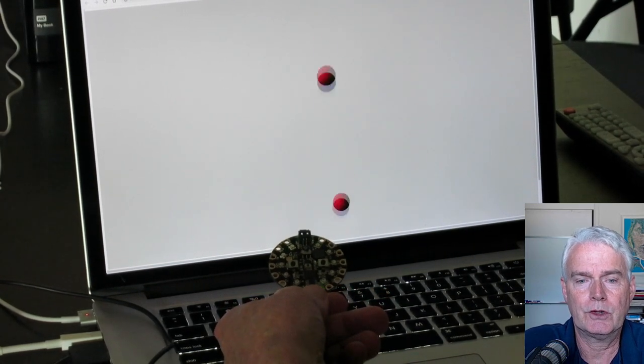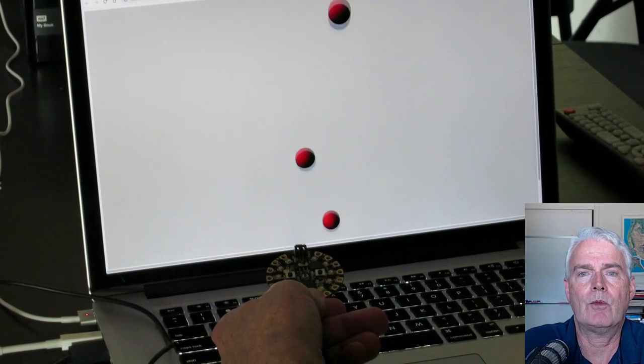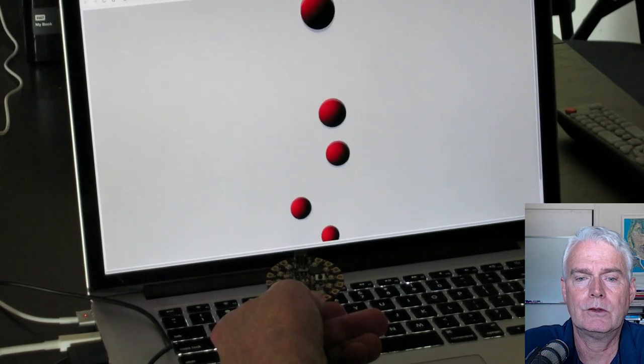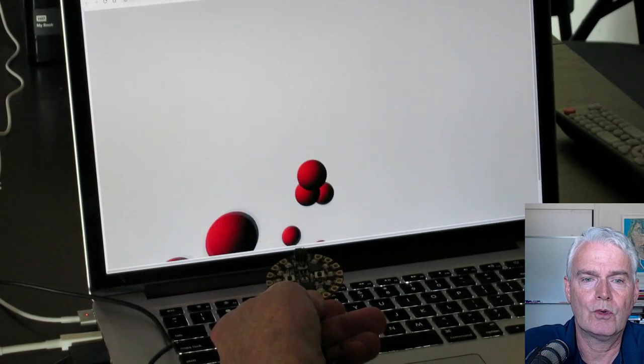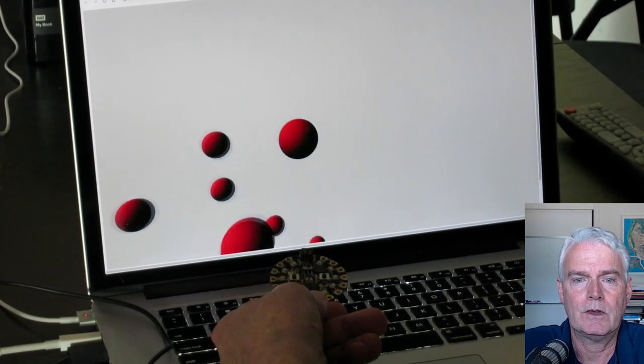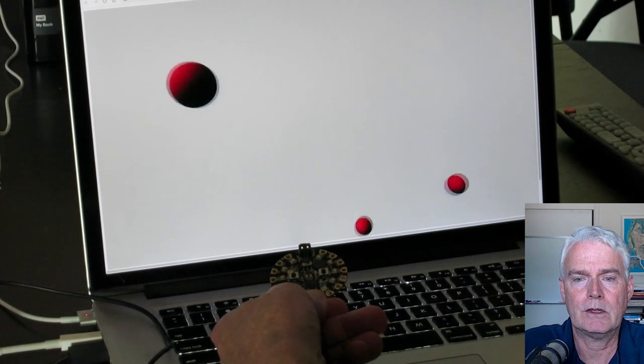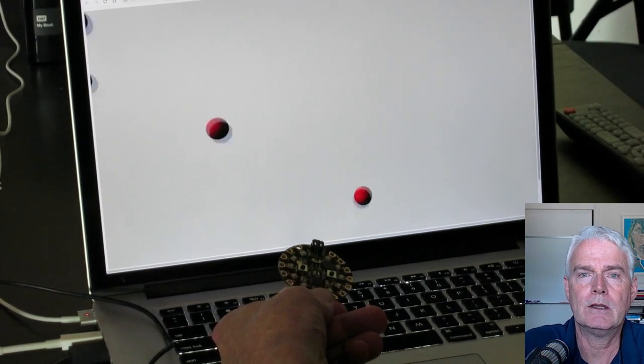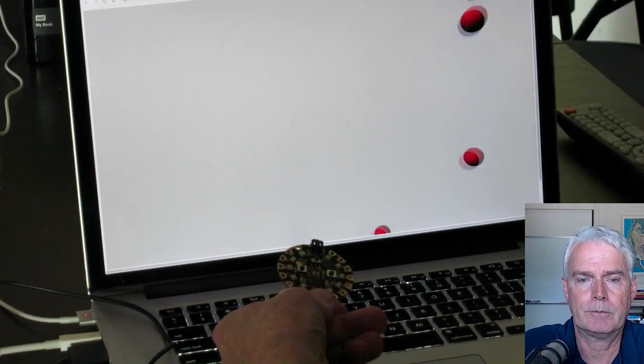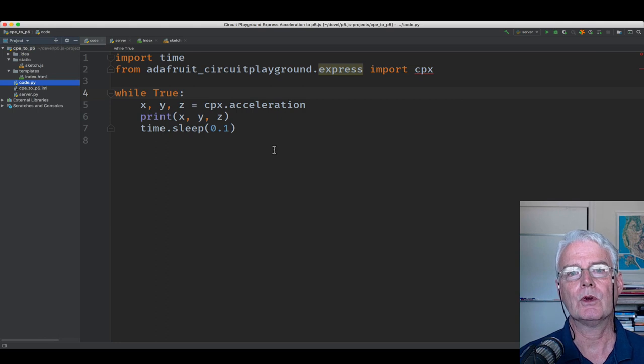And the Circuit Playground Express has an accelerometer on it, and I'm using that here to control the initial velocity of balls that launch in a 3D animation. Let's see how this works.